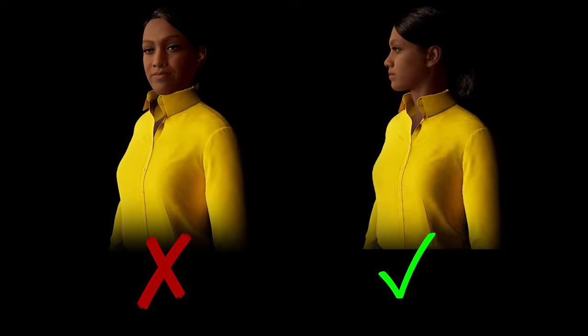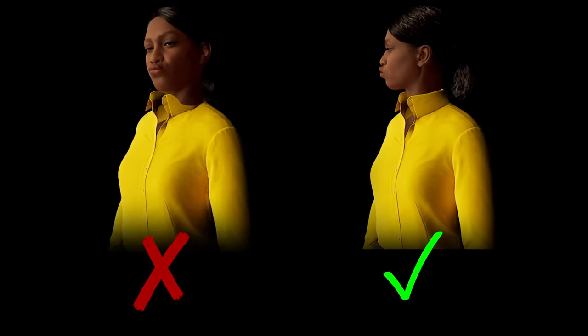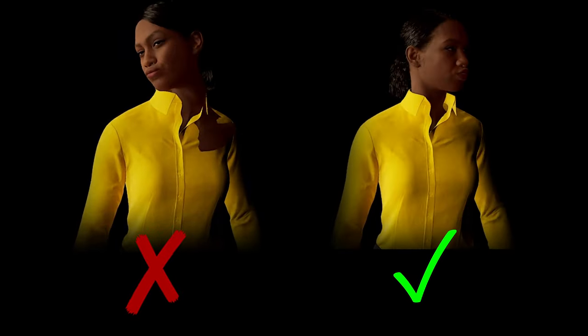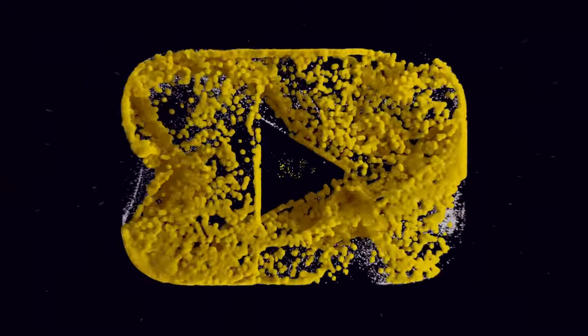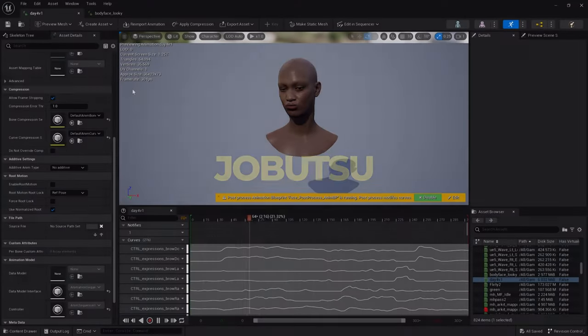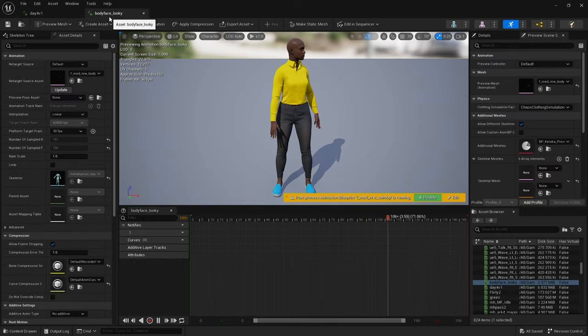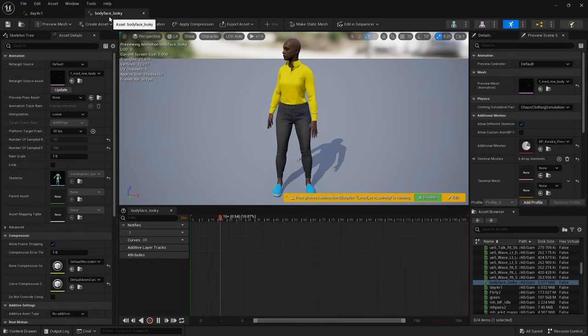Hello and welcome. Today I want to show you how to combine facial and body animations. For this tutorial I'm using this facial animation from MetaHuman Animator and this body animation.